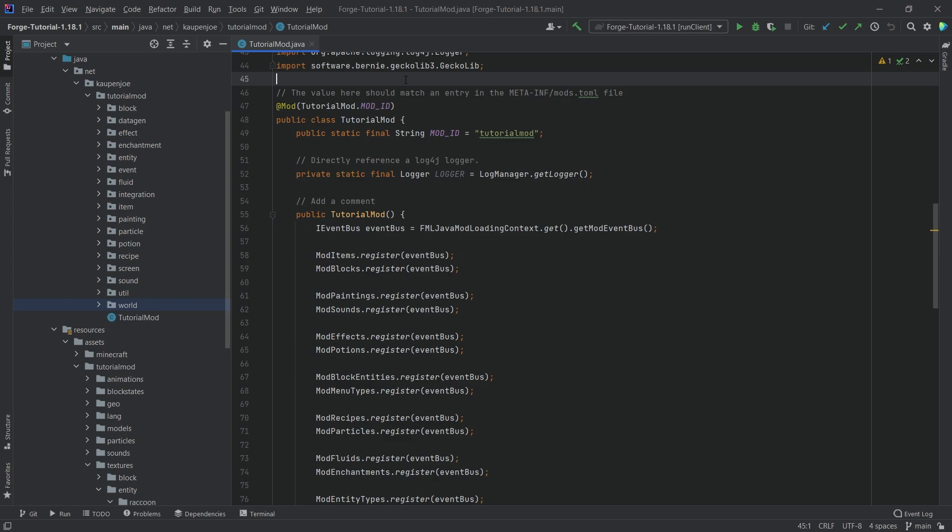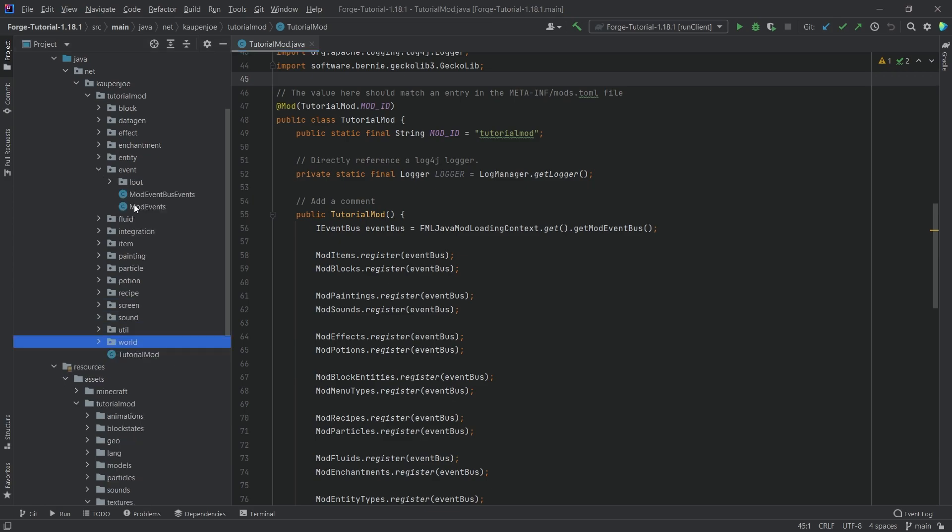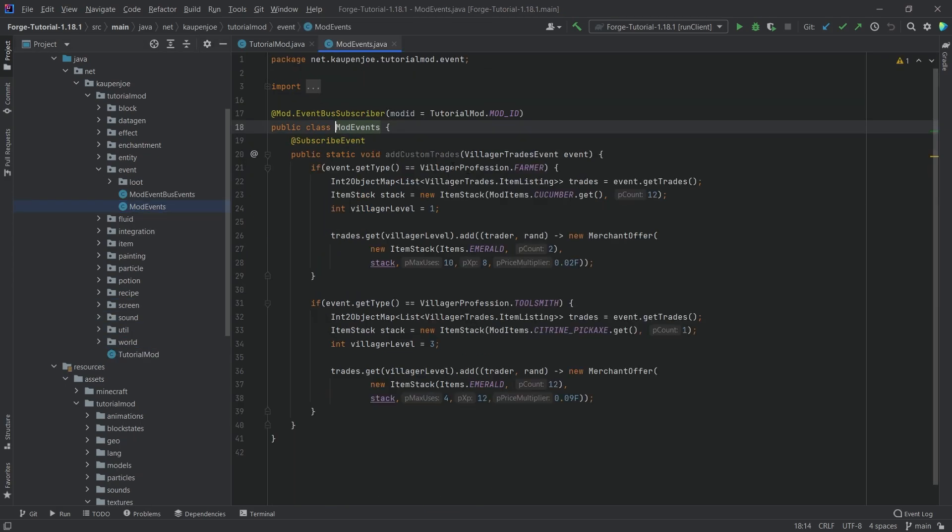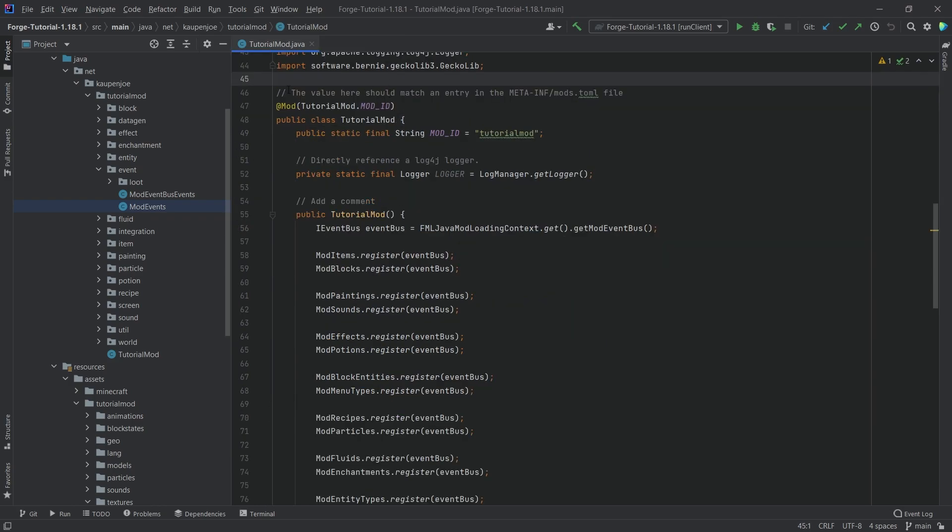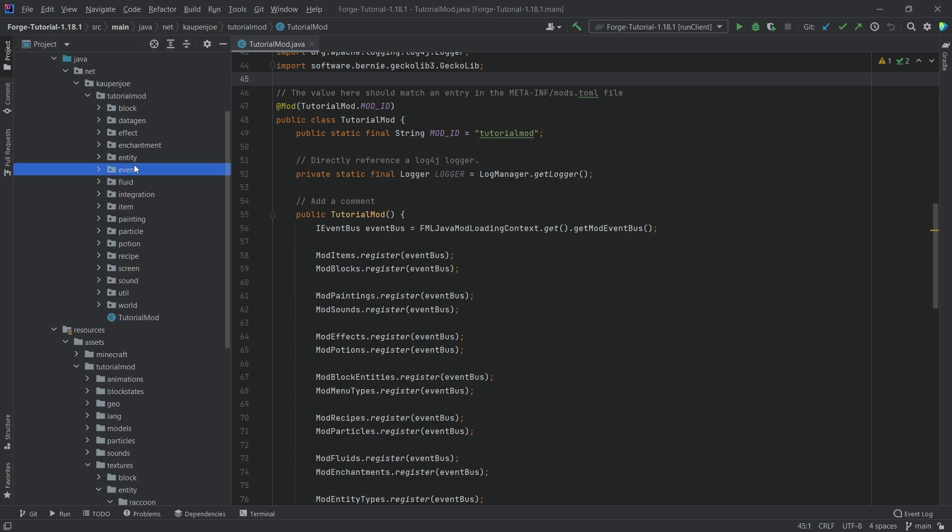Highly anticipated tutorial once again. After I showed how you can add custom traits to already existing villagers, a lot of people asked for custom villagers. At first I thought it would be very complicated, however it actually isn't that complicated.